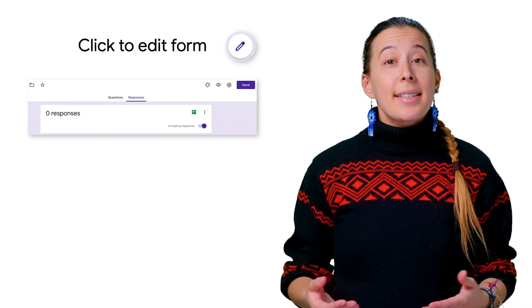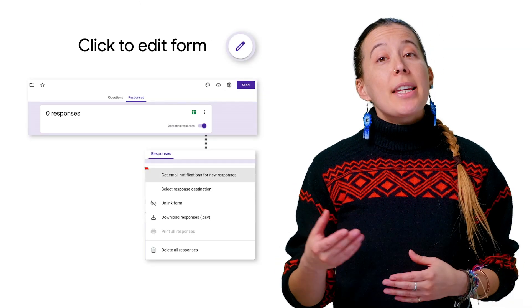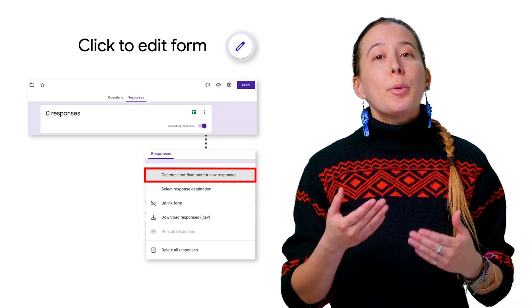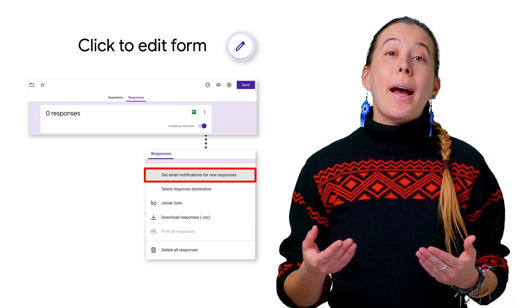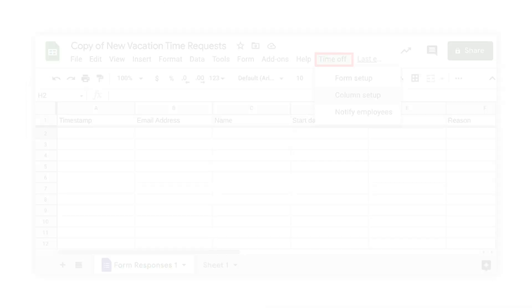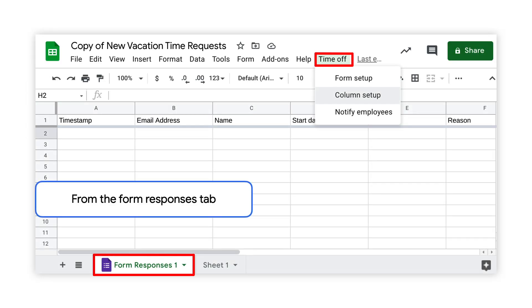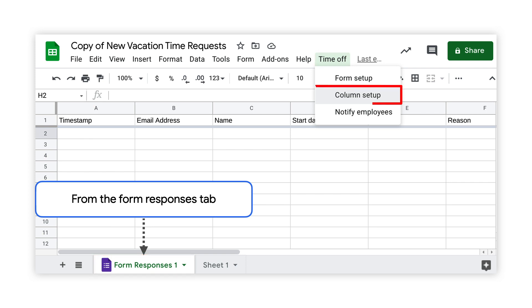Next, upon receiving the form responses, you will be notified by email. Next, visit the Time Off custom menu again, and this time choose the Column Setup option.